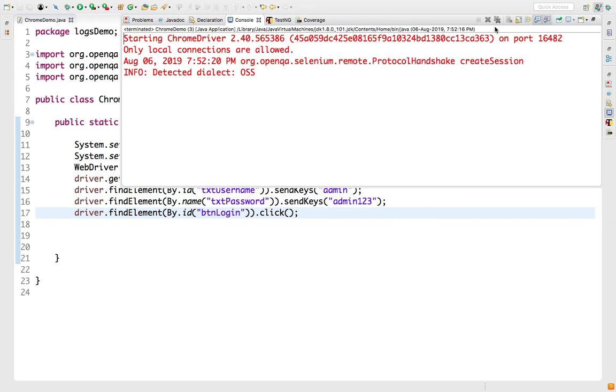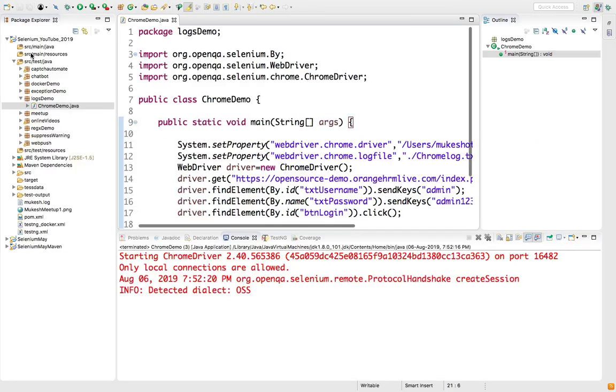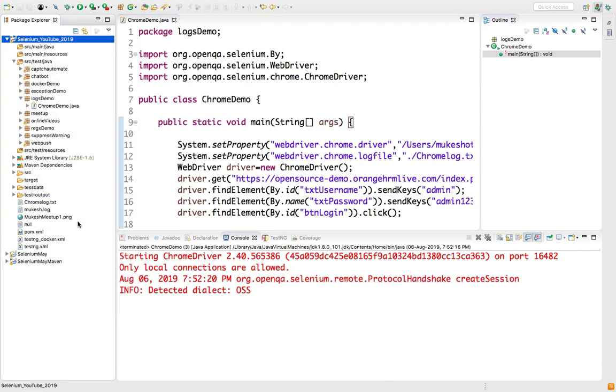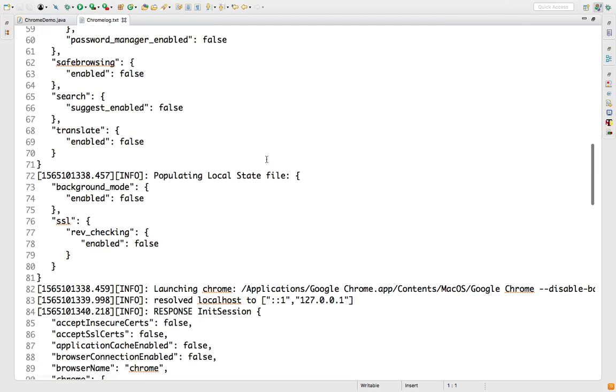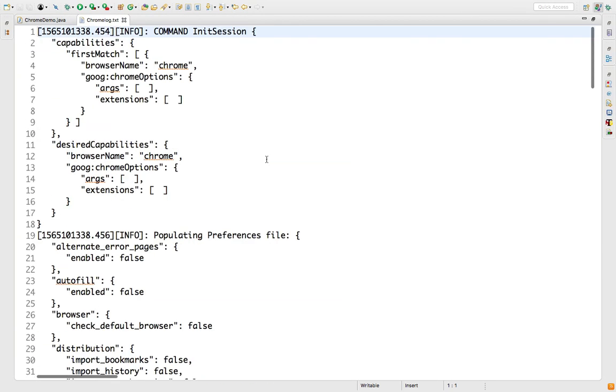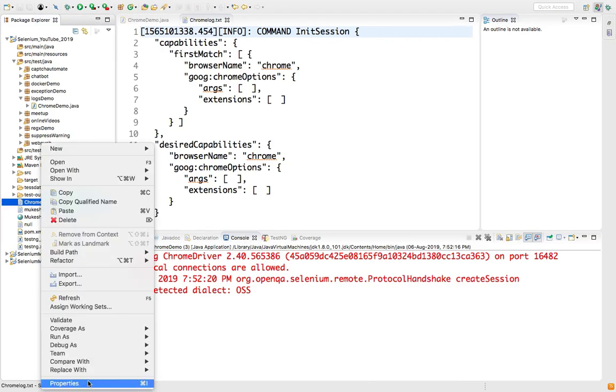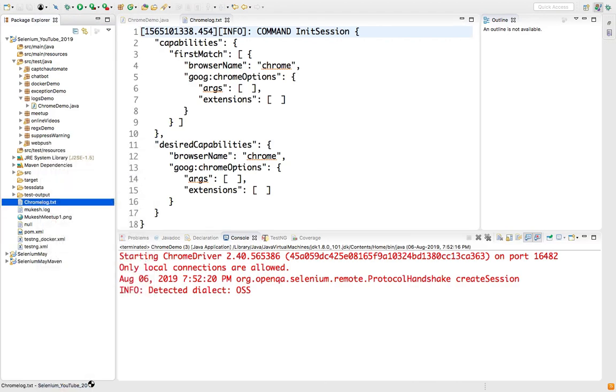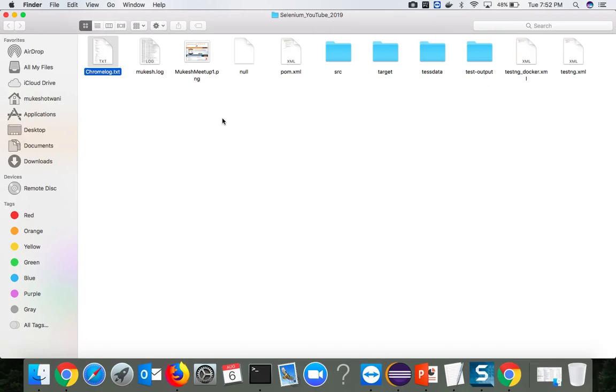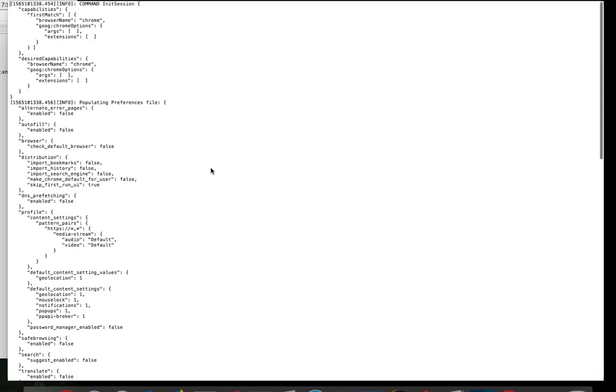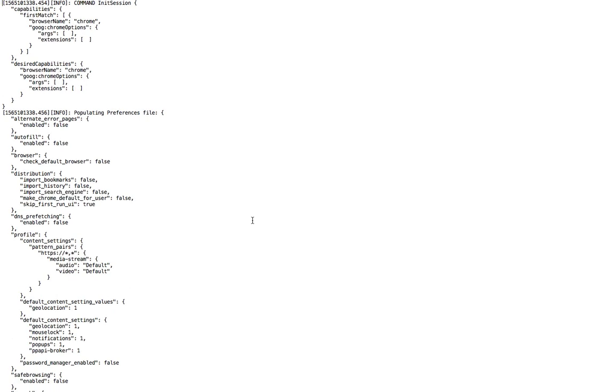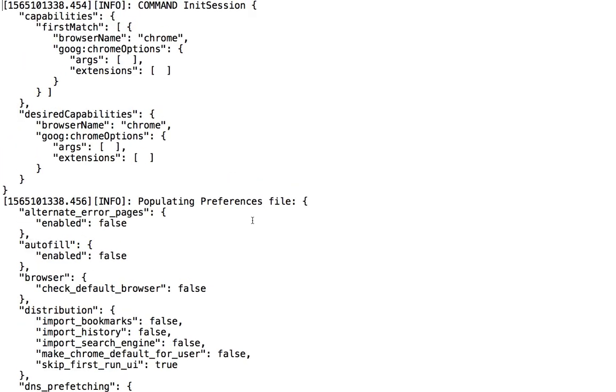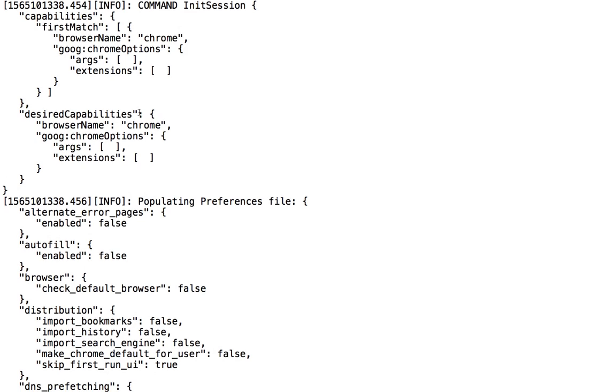Now if you just go back and refresh your project, you will see this chrome.log.txt file. You can see it's a lengthy file. Let me open this in a normal editor. This is the location, and let's open this.